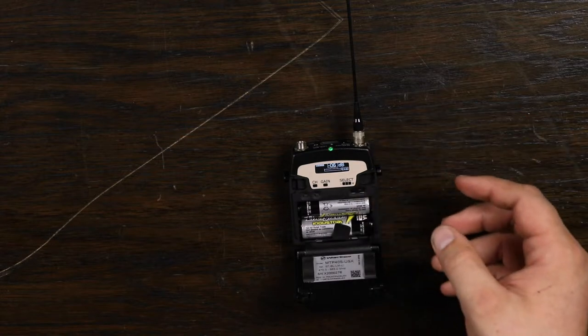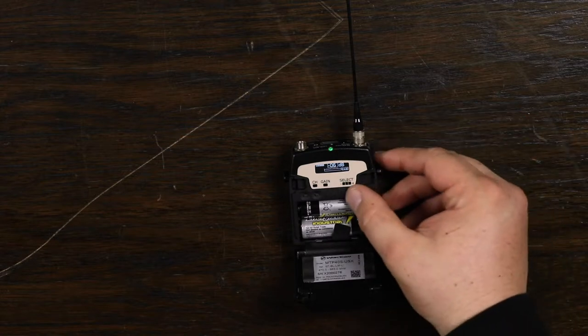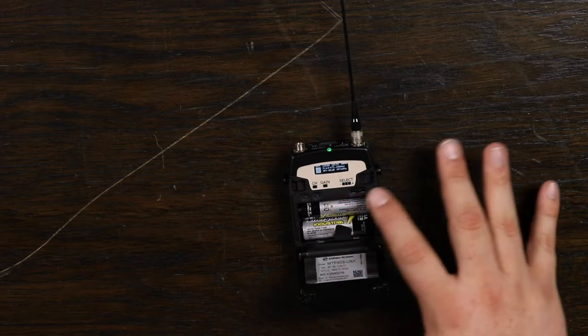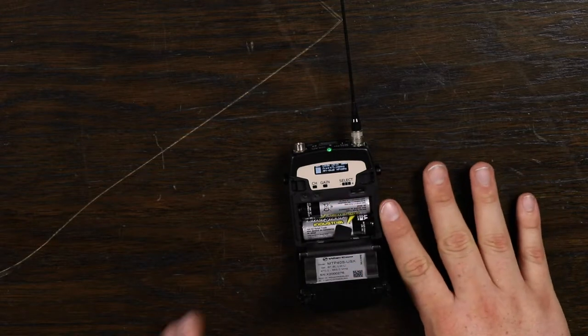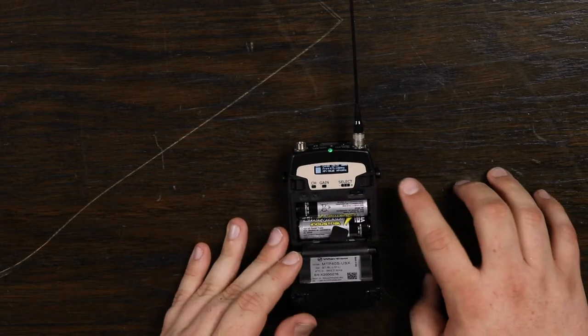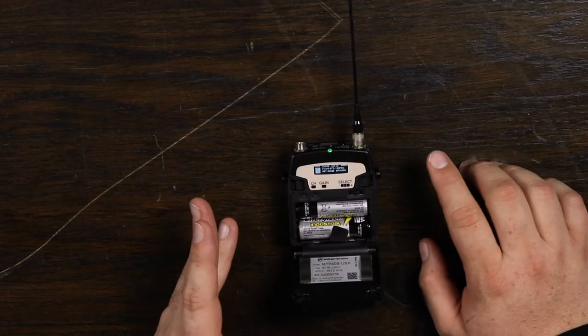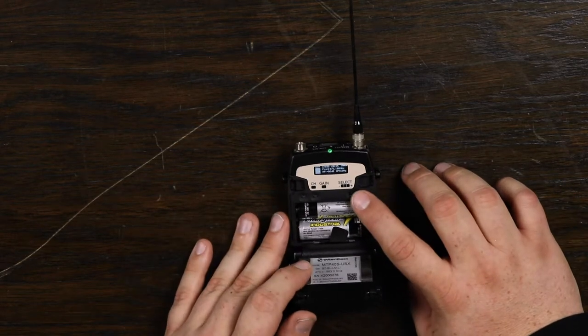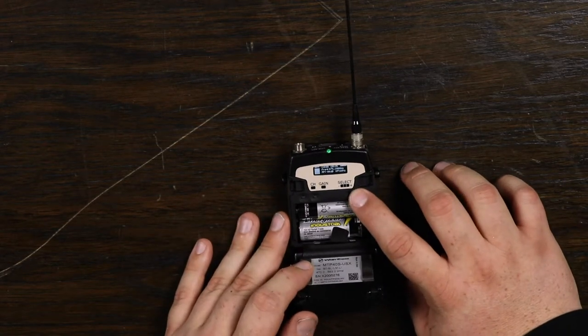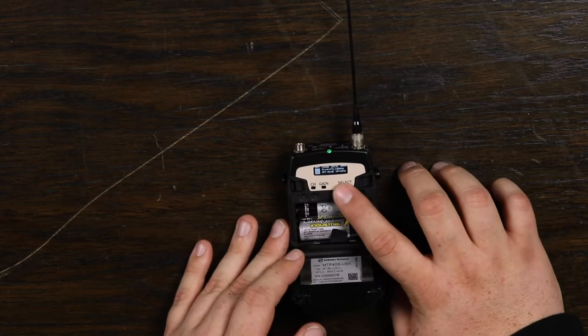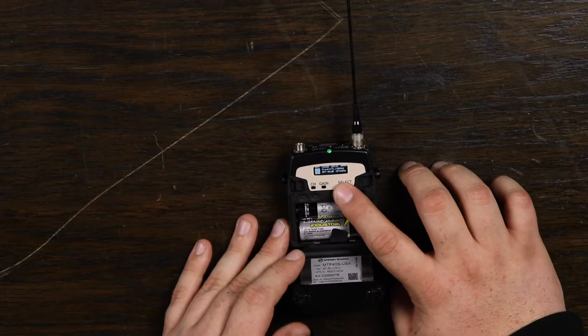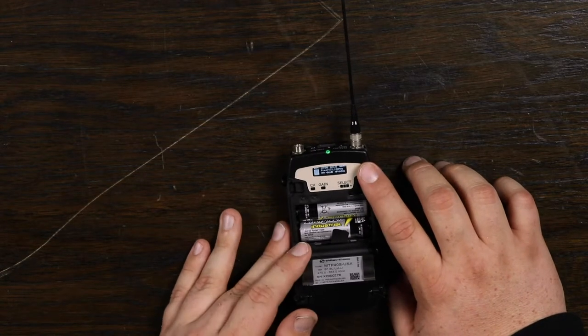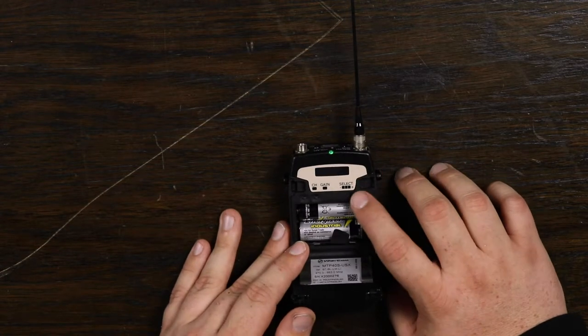Now when you press the unit to wake it up, it's going to take you to this overview menu. On the overview menu, it tells you your channel and group that you're in, as well as the frequency you're on currently, your audio level, your high pass filter, your RF output power, and your battery level.